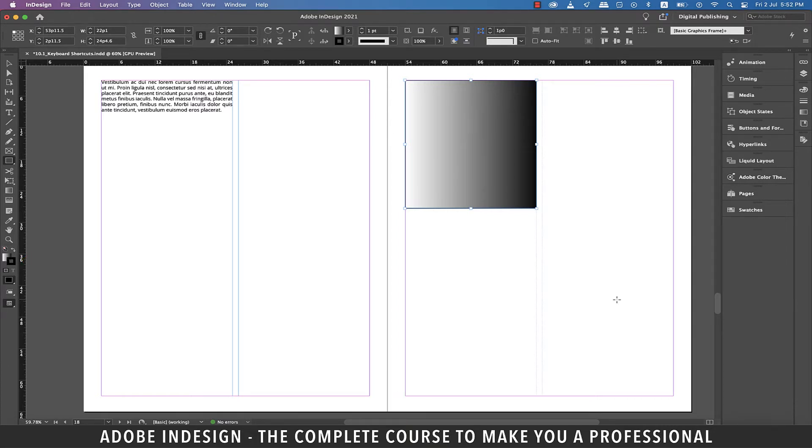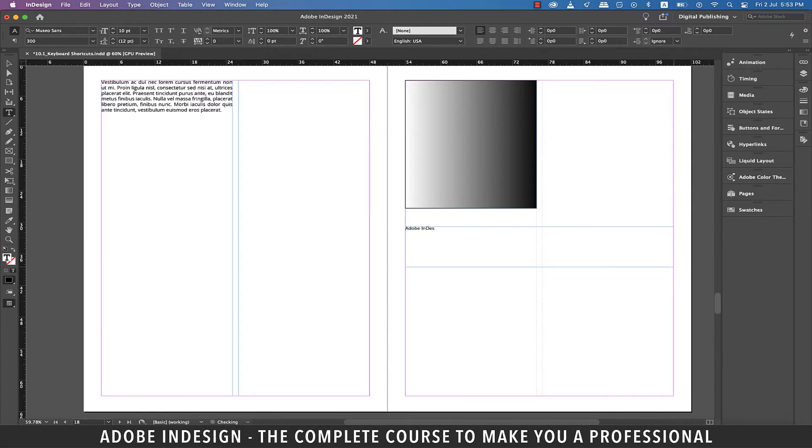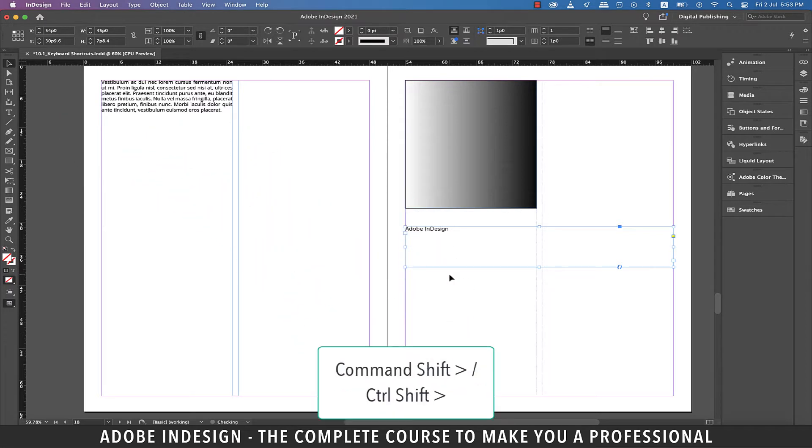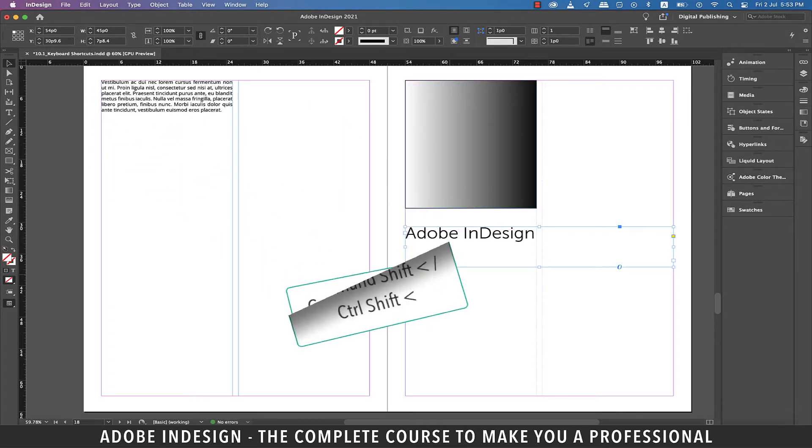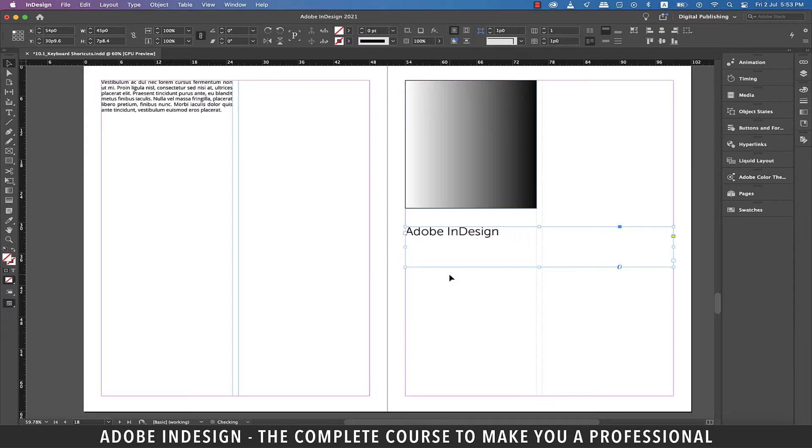For the next one, let's grab the type tool and make a text box and fill it with some text. Now with the text box selected, hit Command-Shift and greater than key on a Mac or Control-Shift and greater than key on a PC to increase the font size. Similarly, Command-Shift and less than key on a Mac or Control-Shift and less than key on a PC will reduce the font size.